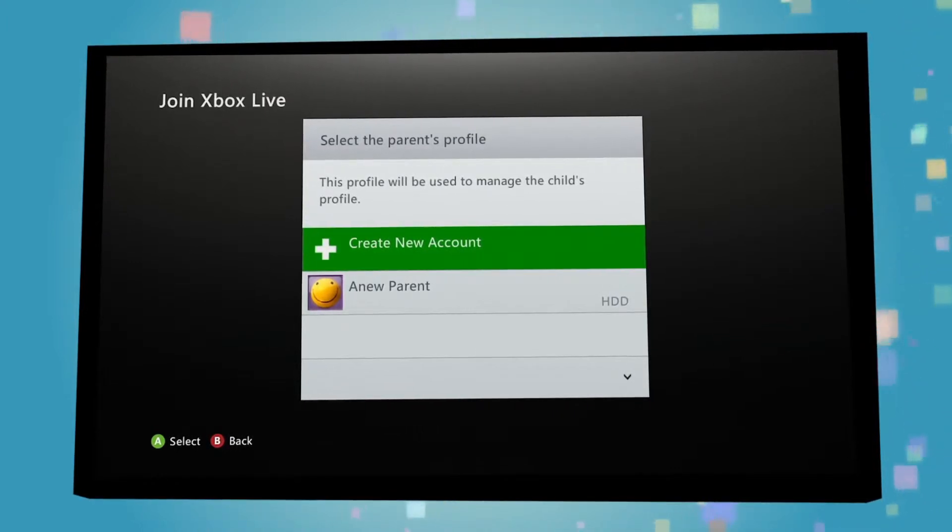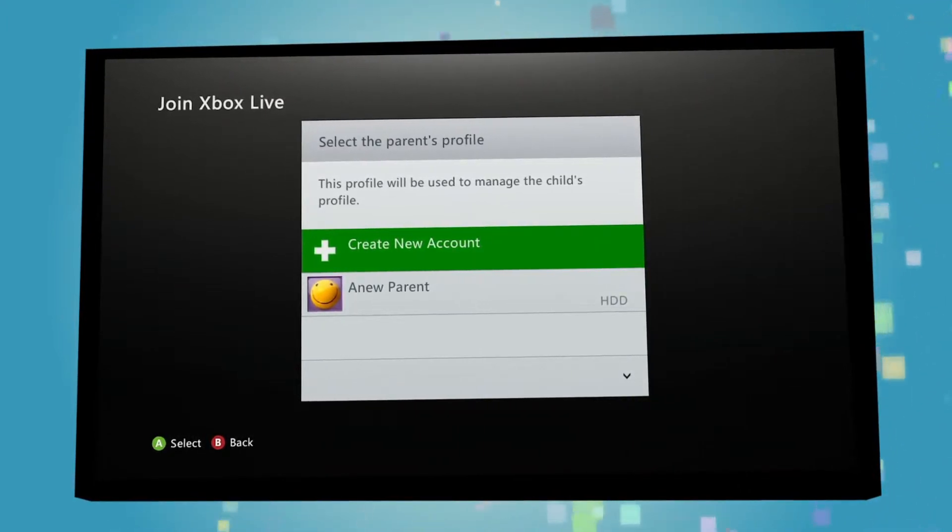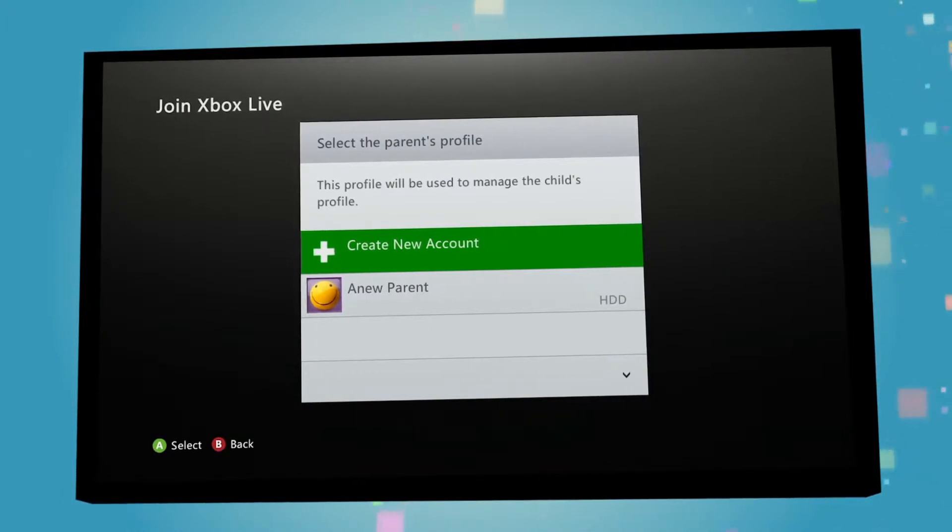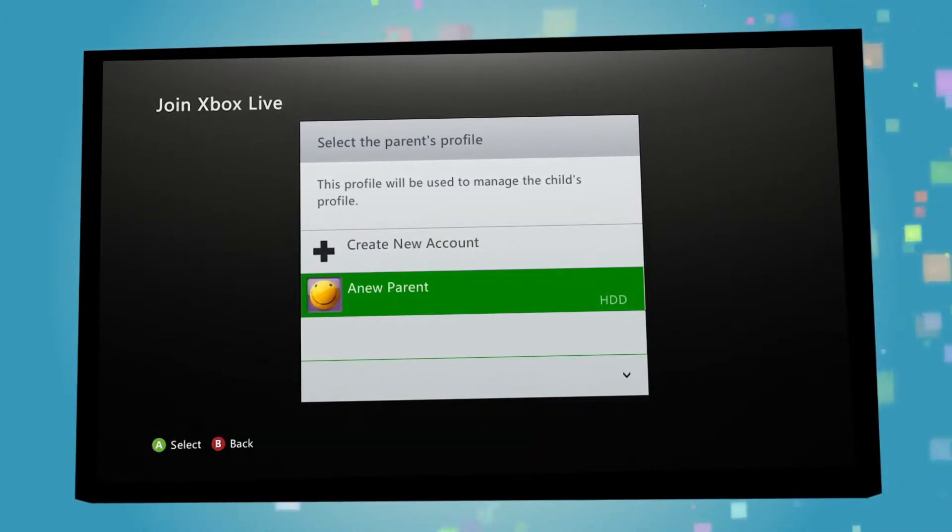Then, when asked, make sure you select your own account as the parent profile as this allows you to manage your child's account.